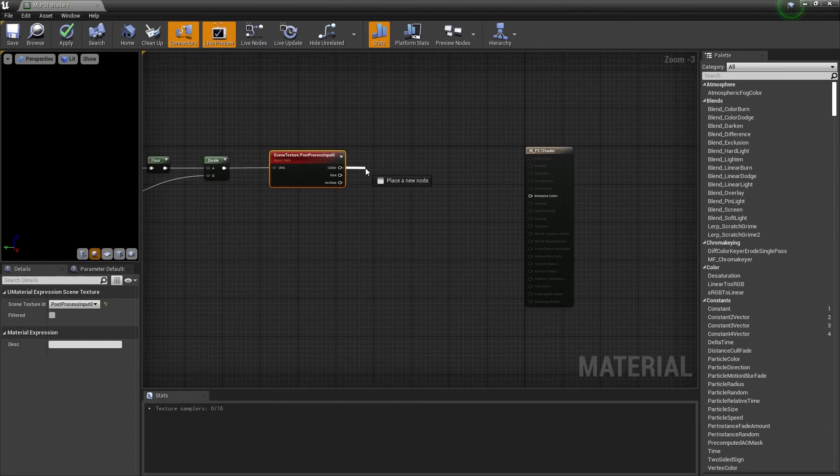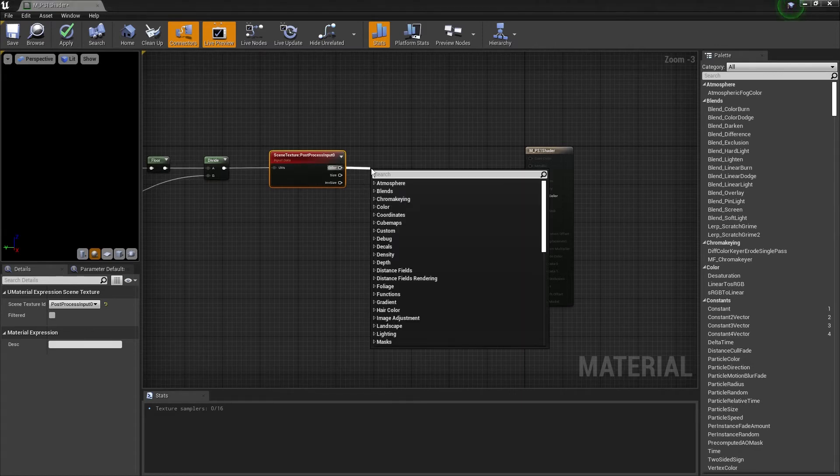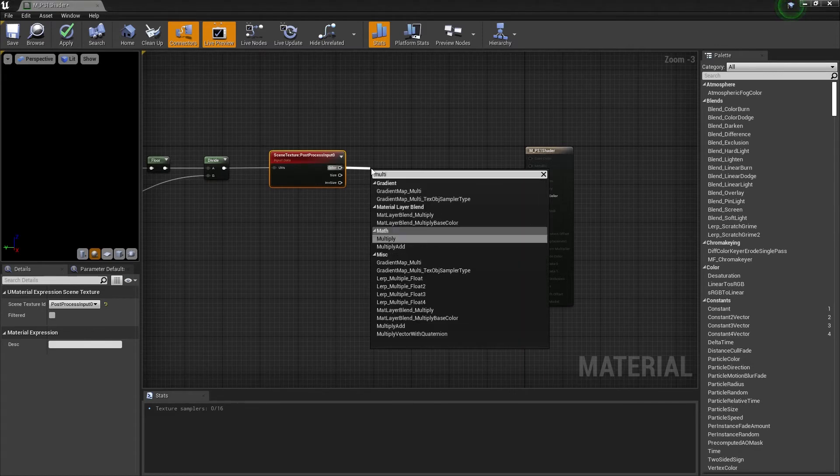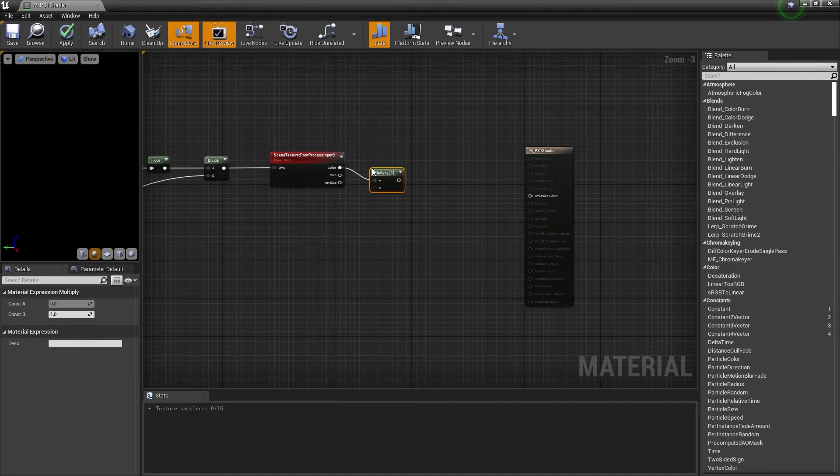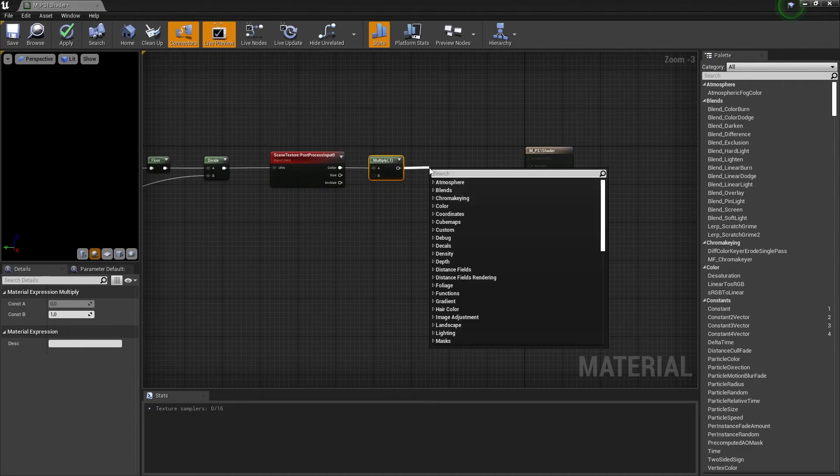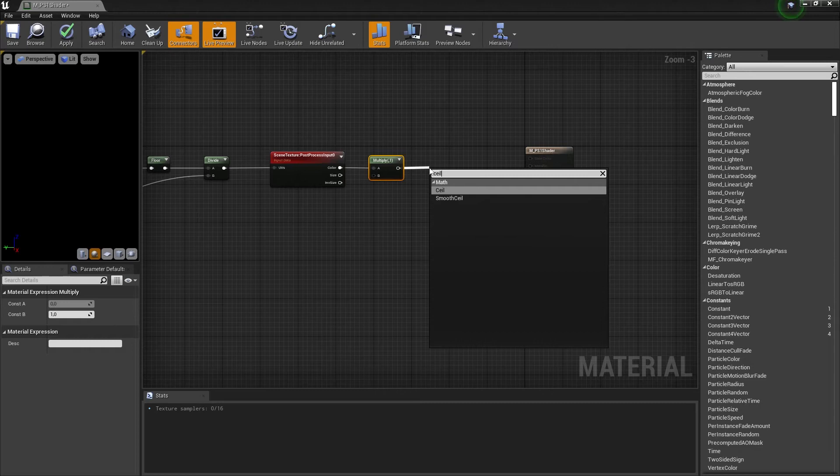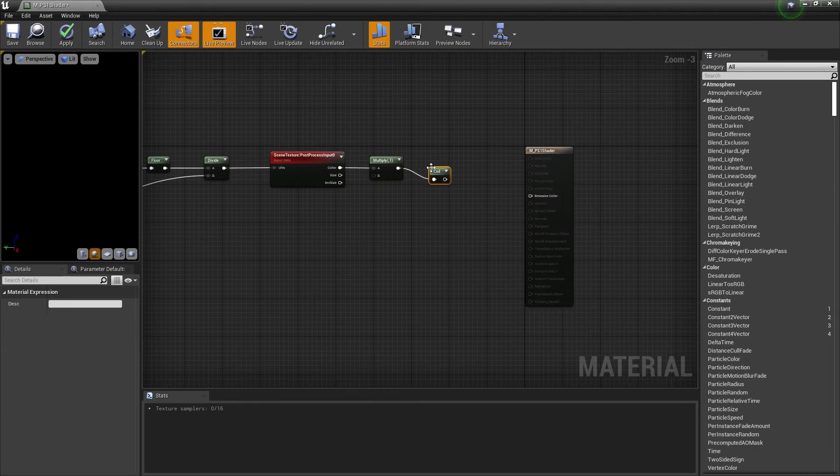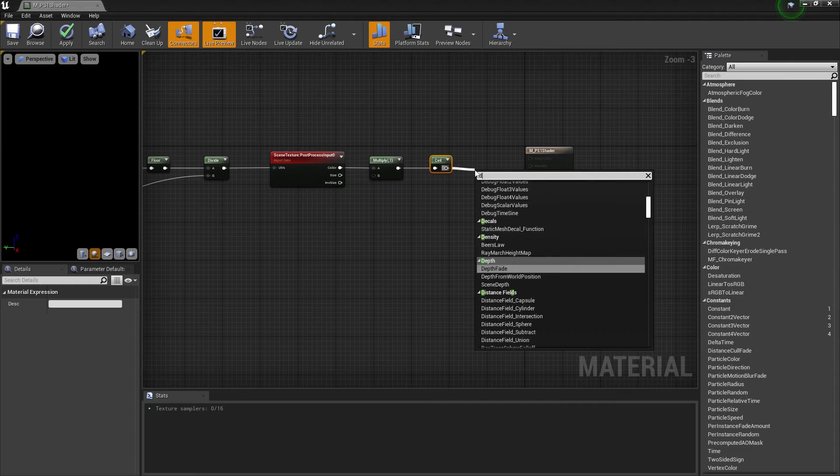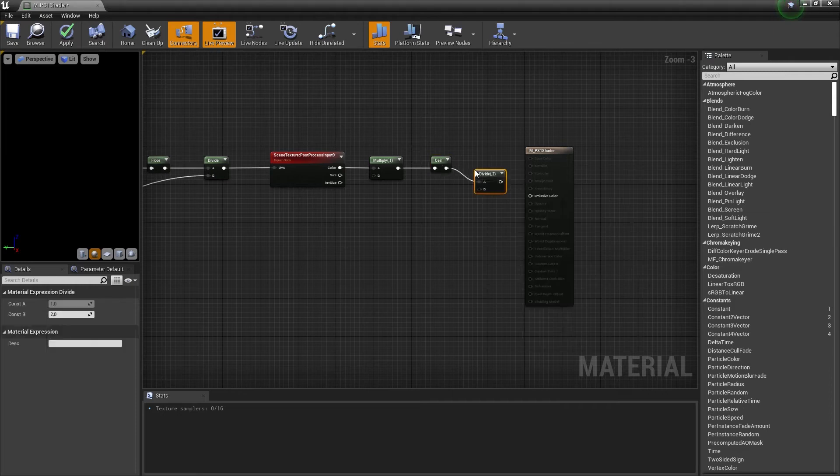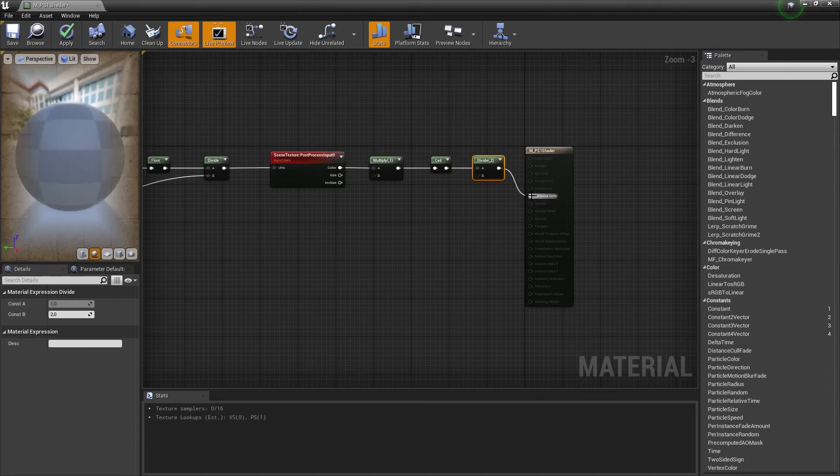Drag the output of color to create a multiply node. Then drag the output of multiply to create a seal node. And drag the output of seal to create a divide node.